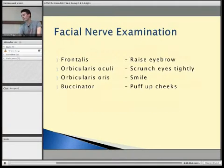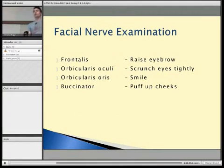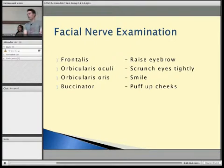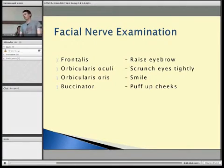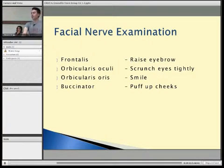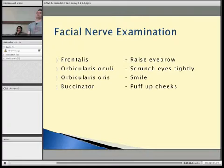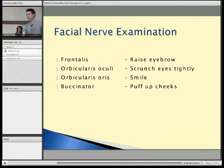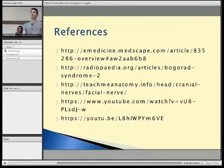That's Bogorad syndrome. For the facial nerve examination, the key is remembering to test all the muscles that the facial nerve supplies across the face: raising the eyebrows, trying to pull apart the eyes against gentle resistance, giving a big smile, and pressing against the cheeks to test that the muscles of facial expression are working properly. Thank you very much.